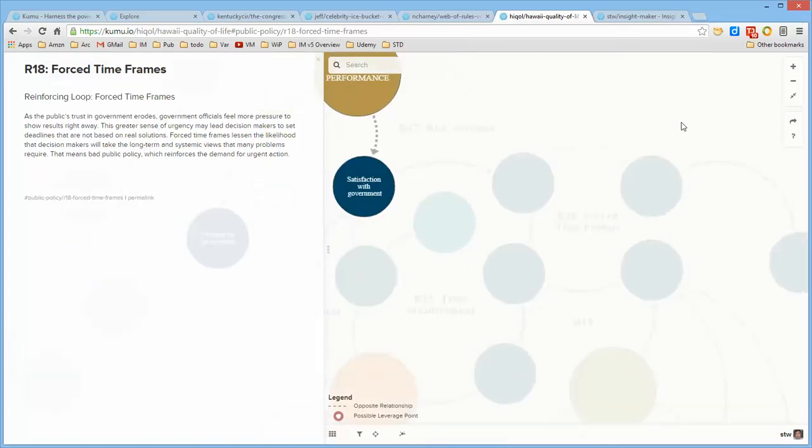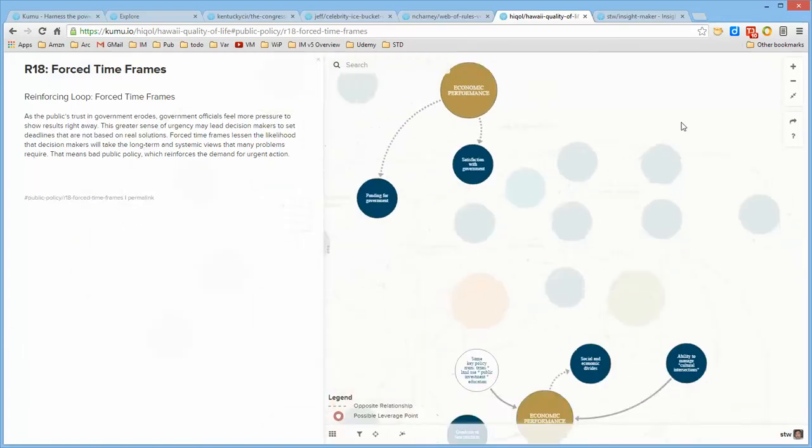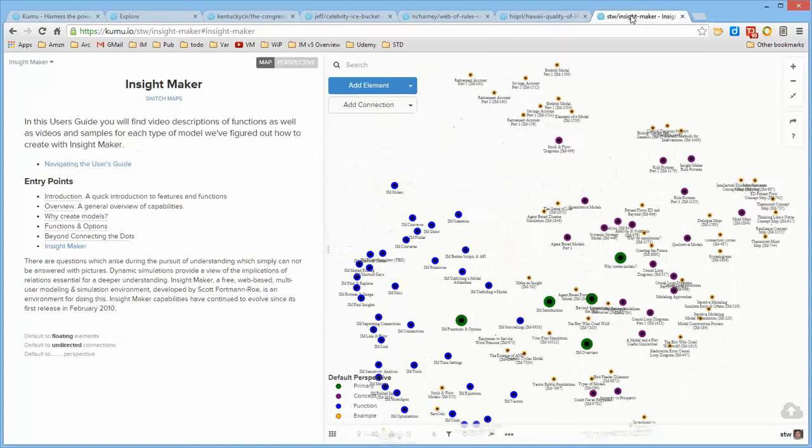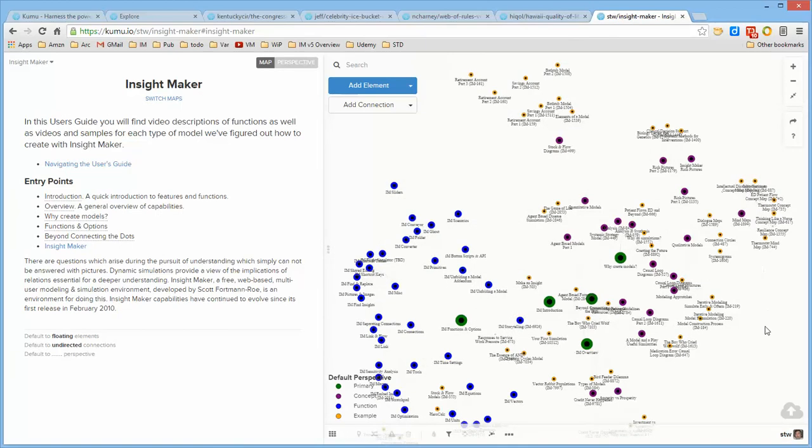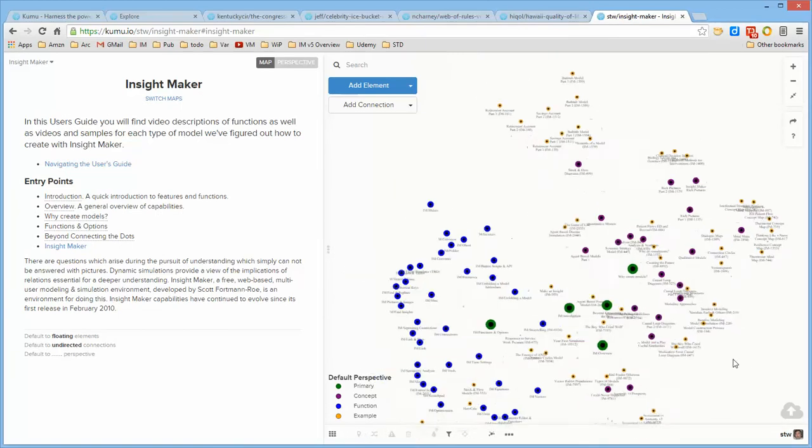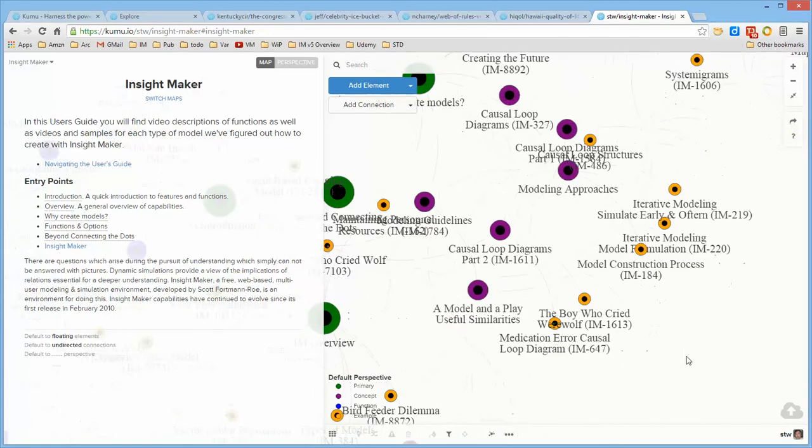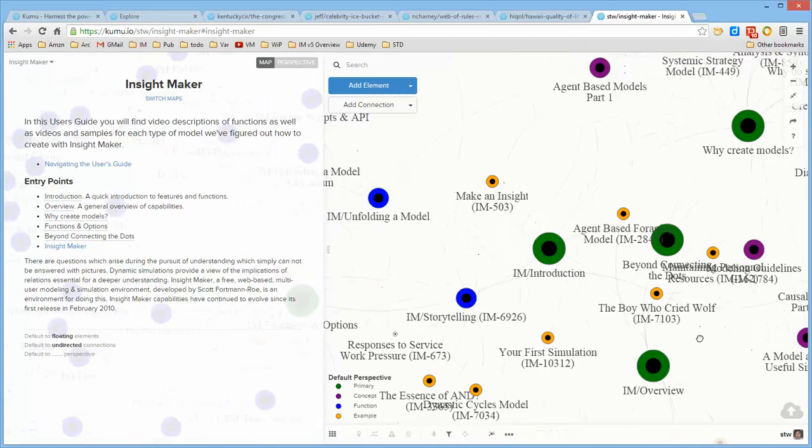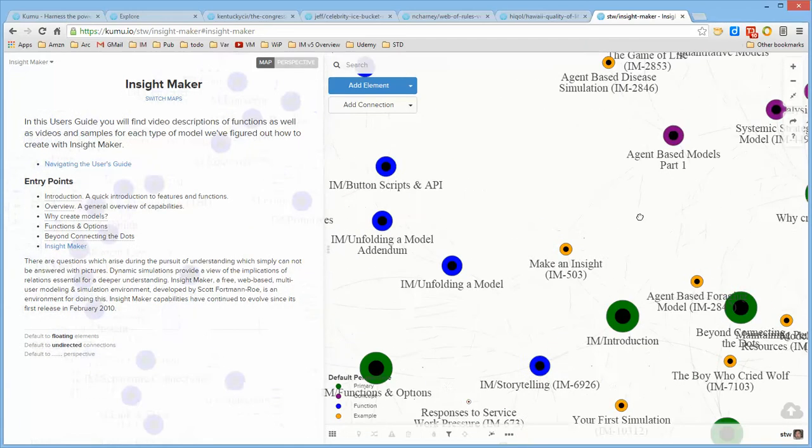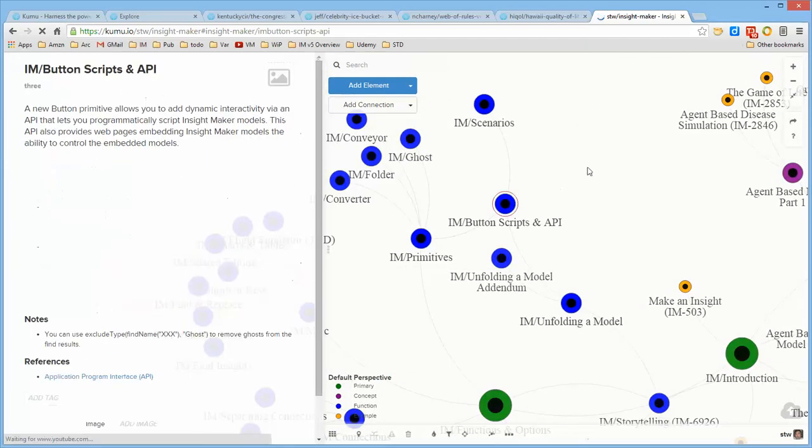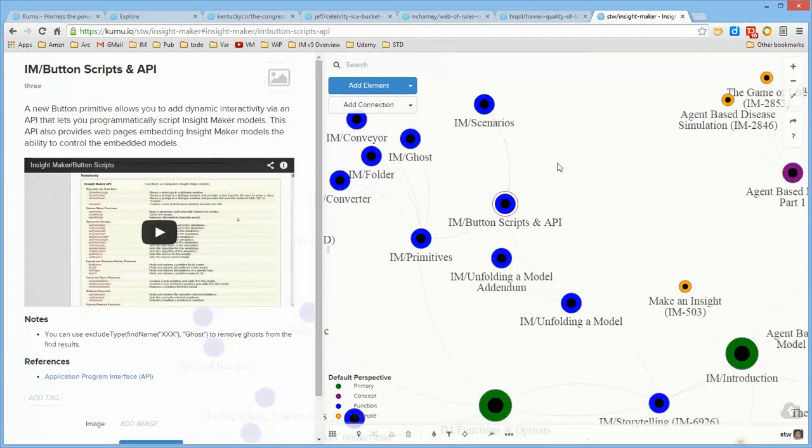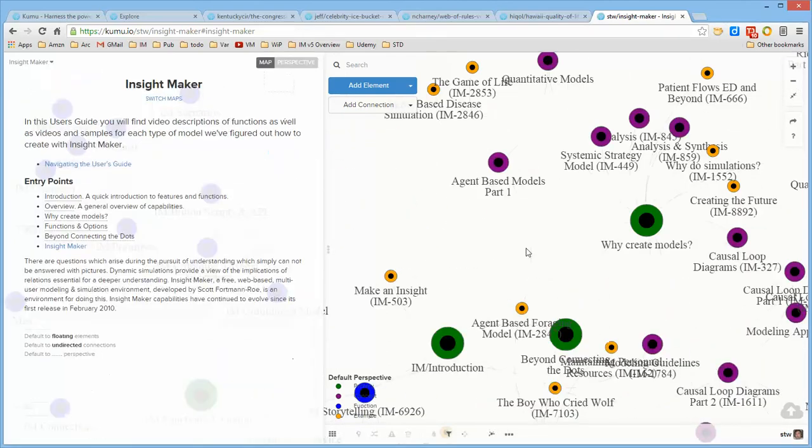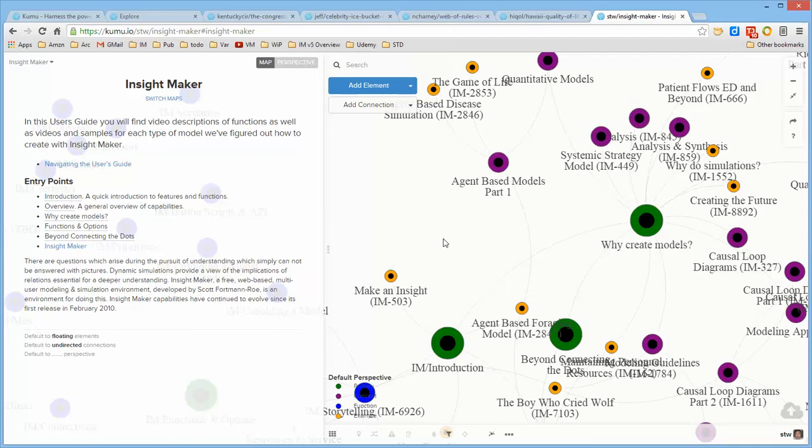It's extremely involved. Here is the Insight Maker User's Guide developed in Kumu, where every one of these bubbles represents a feature, a function, or examples, or scenarios, and all of the links for all of these are in the resources tab.